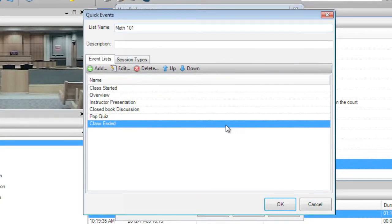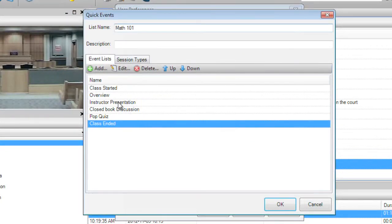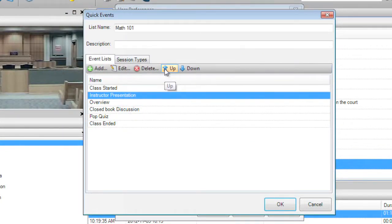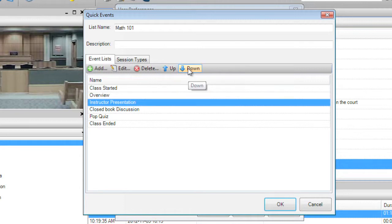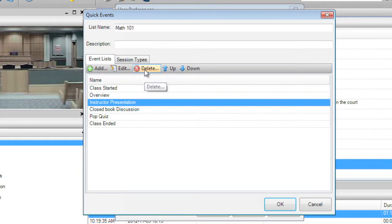You can rearrange the list by selecting an event and using the up and down arrows. You can also edit or delete events from the list if you need to.